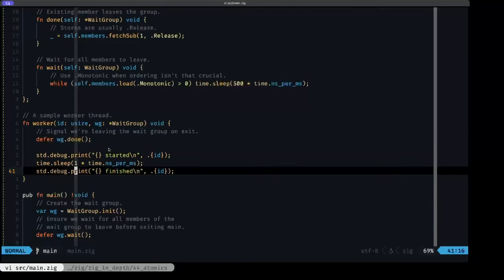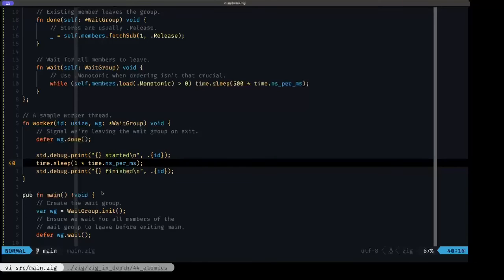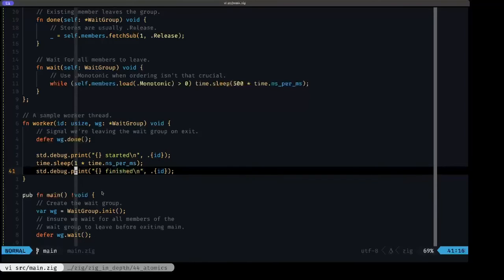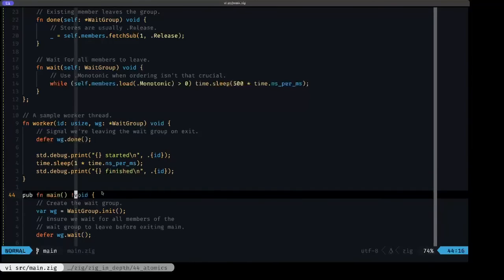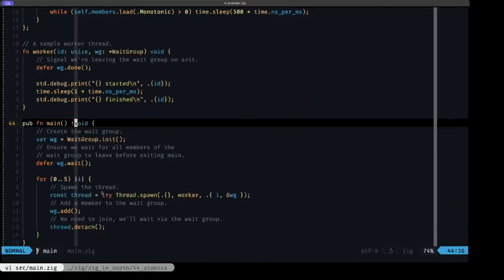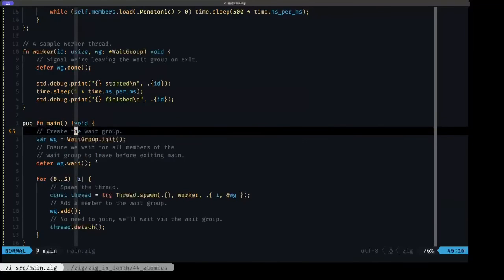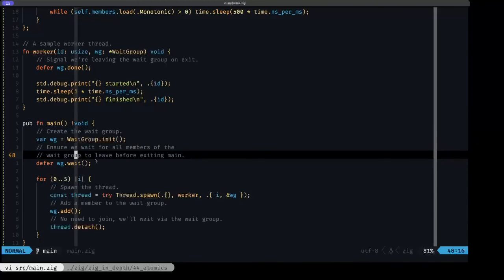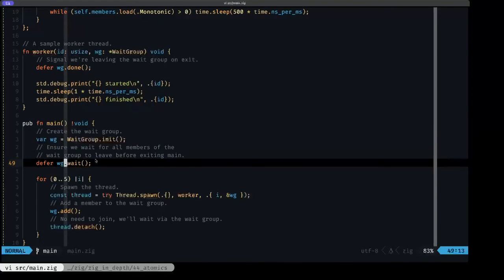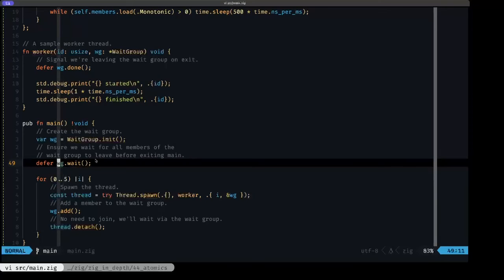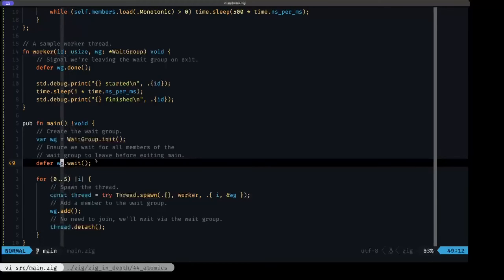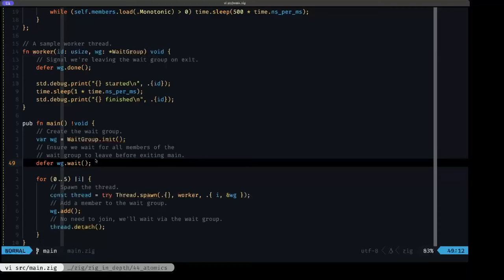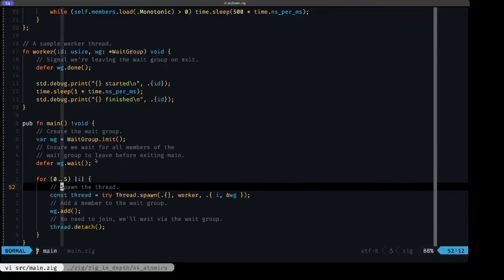In our main function now, we can create an instance here of our wait group. We make sure to at the end of this scope, which is basically the end of main, we're going to wait for that wait group to finish. Basically, all of its member threads have to signal that they're done, and then main will exit.